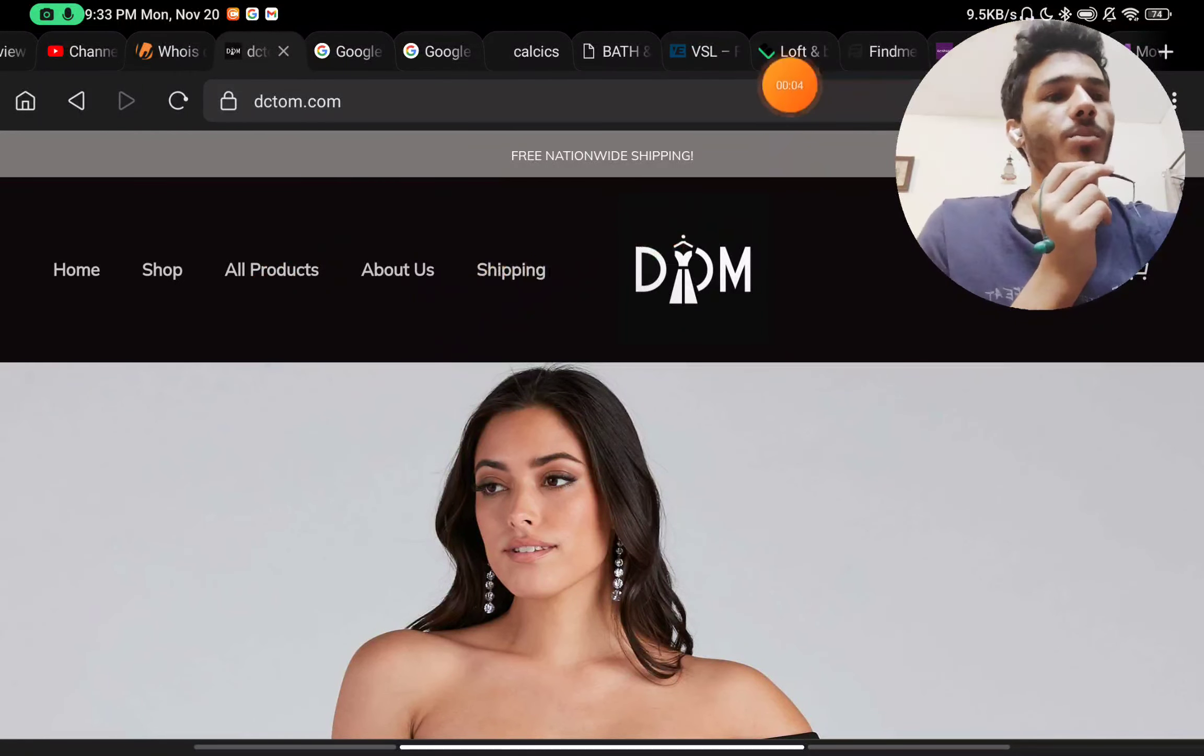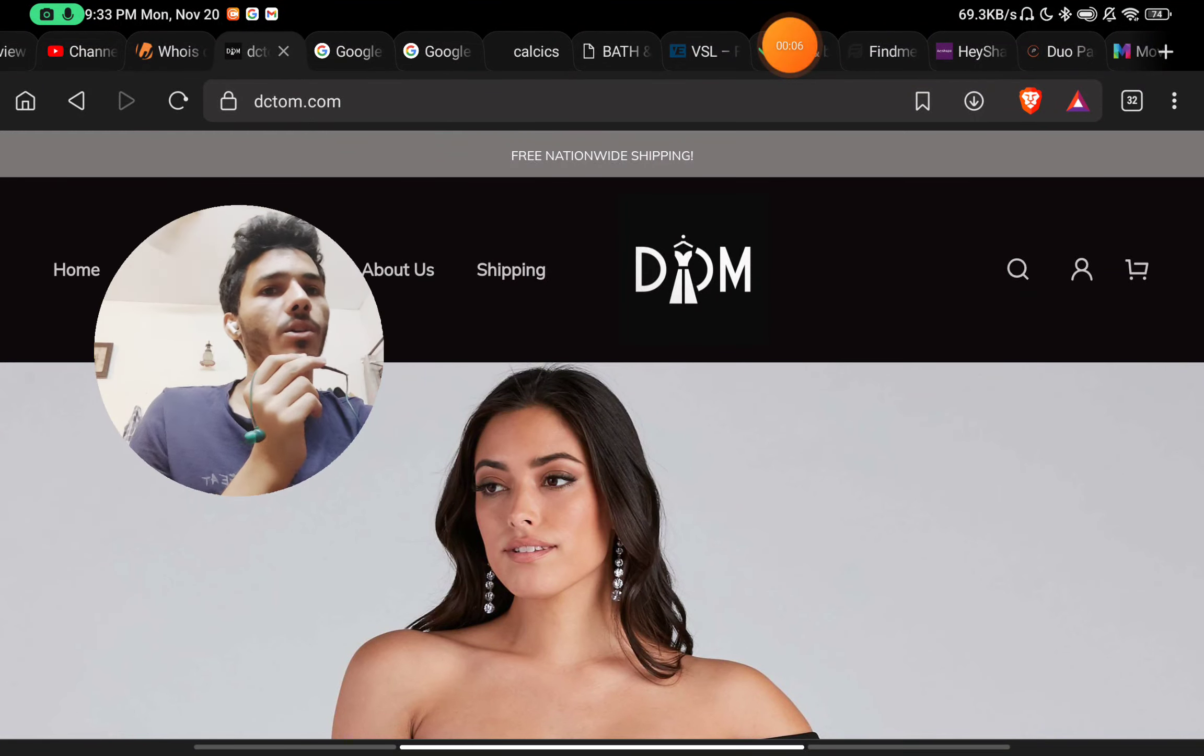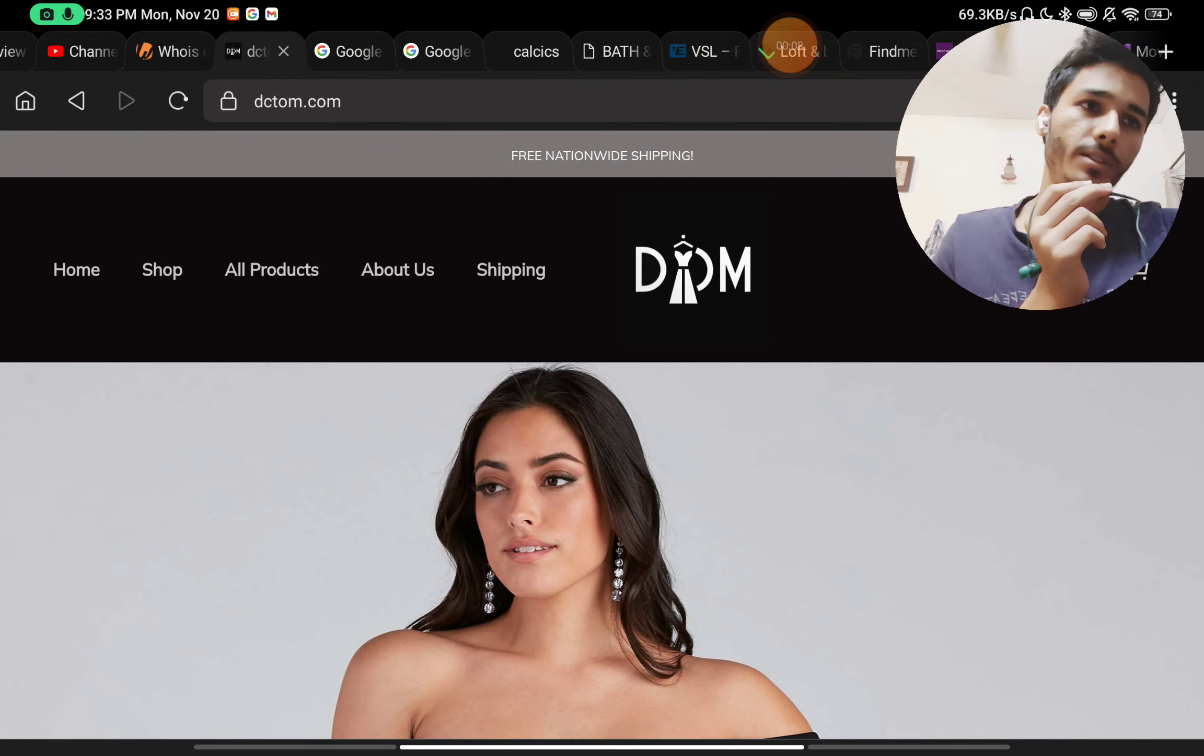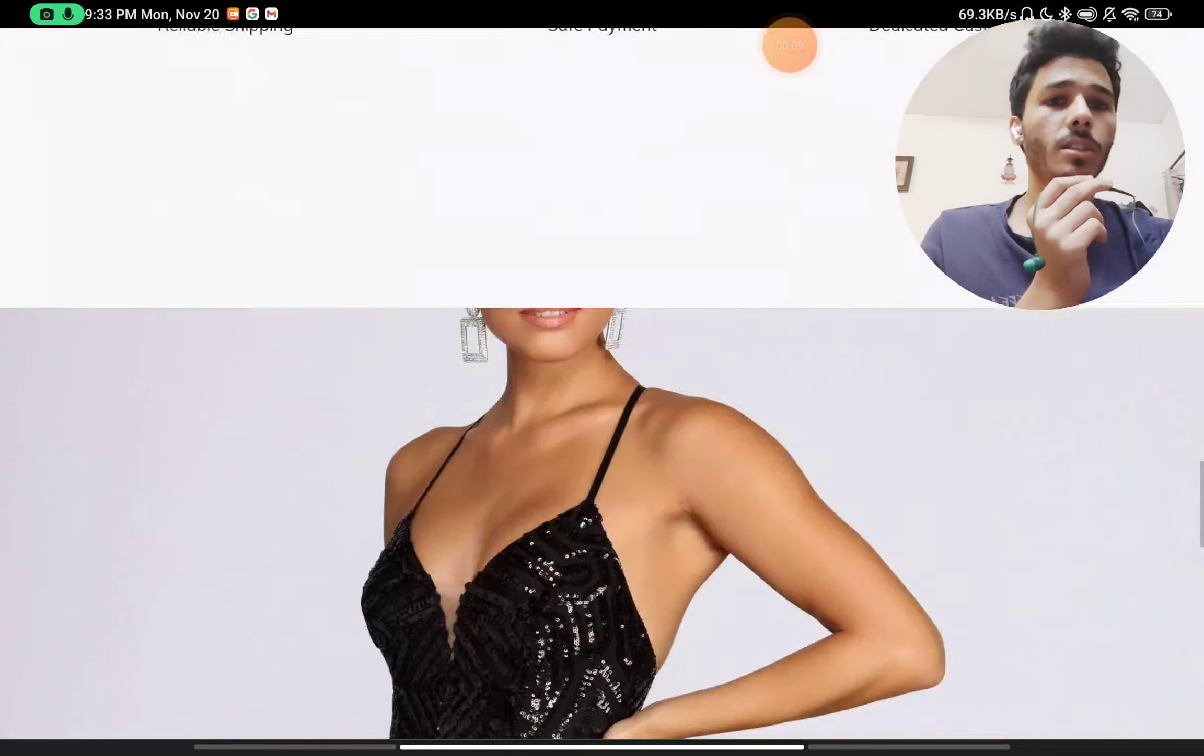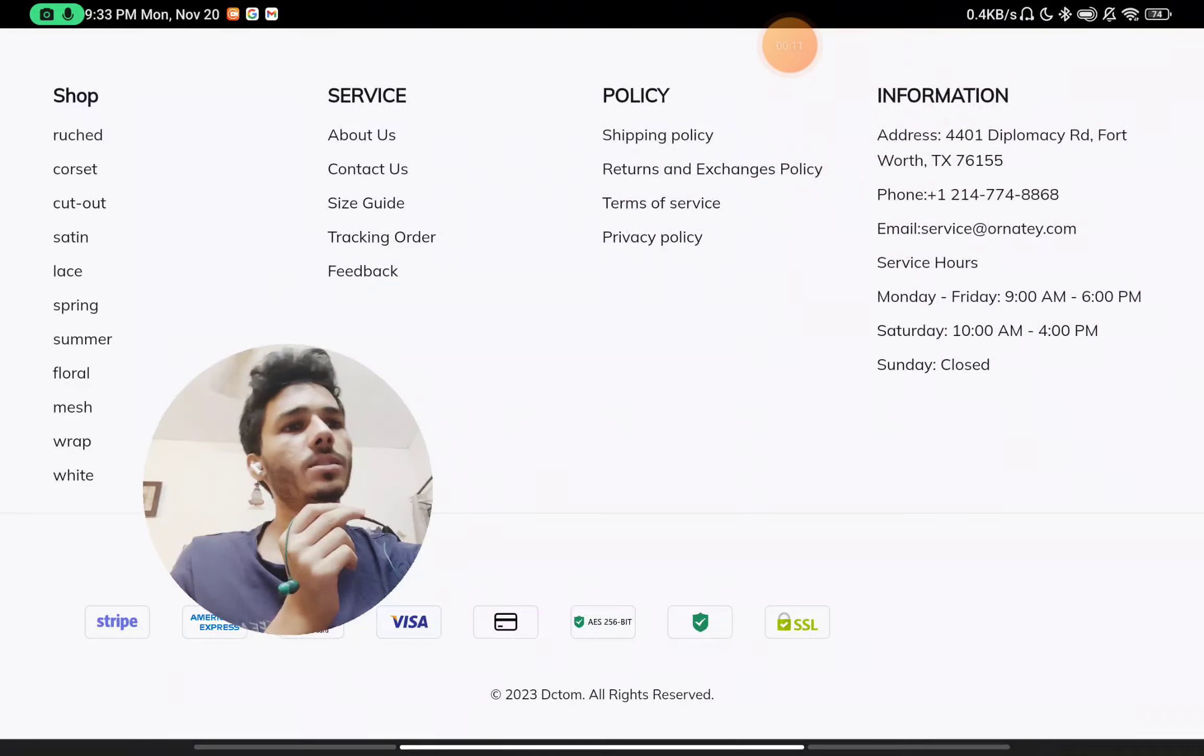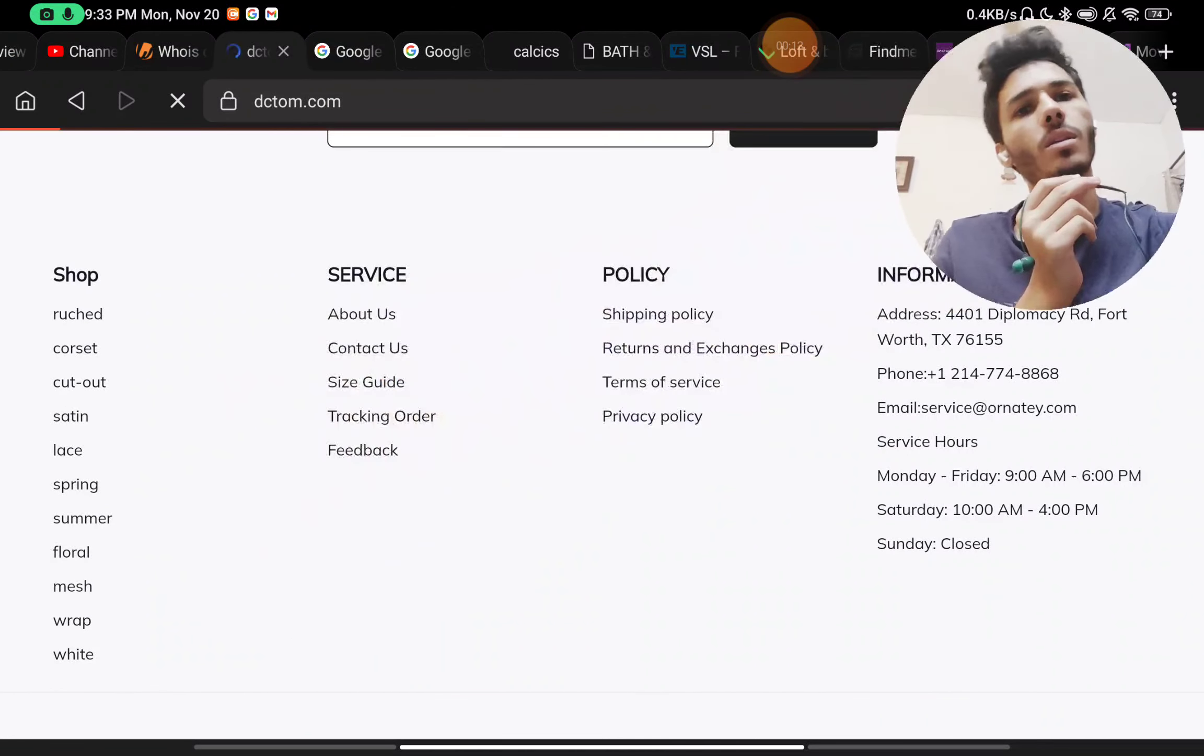Let's see if dctom.com is a scam website or not. I will show you with proof, so let's start. First thing on the website we will check is their About Us section, where they could have told us about their company and brand.